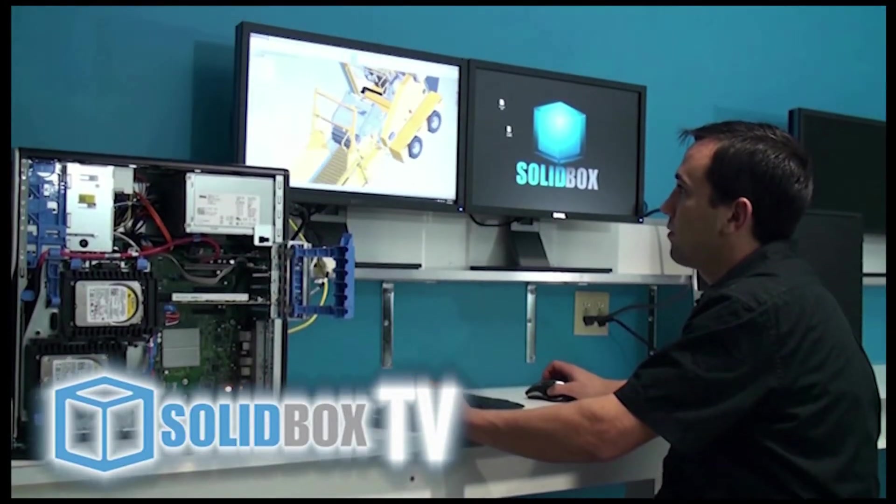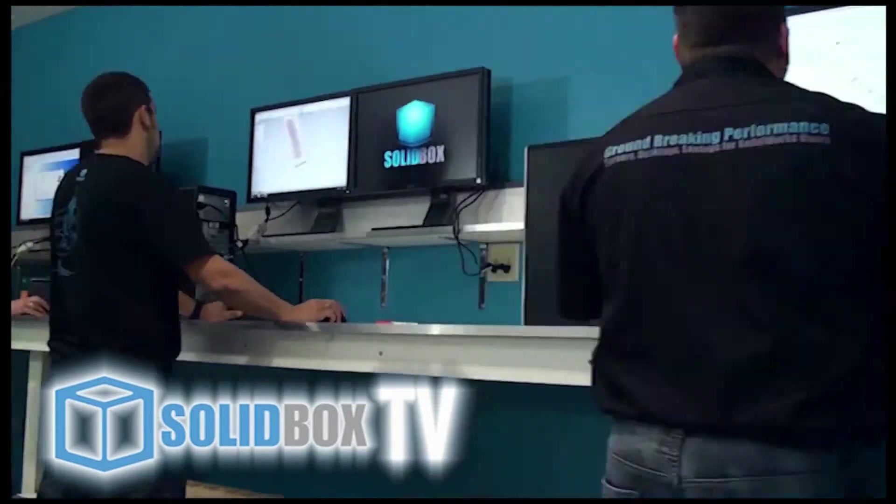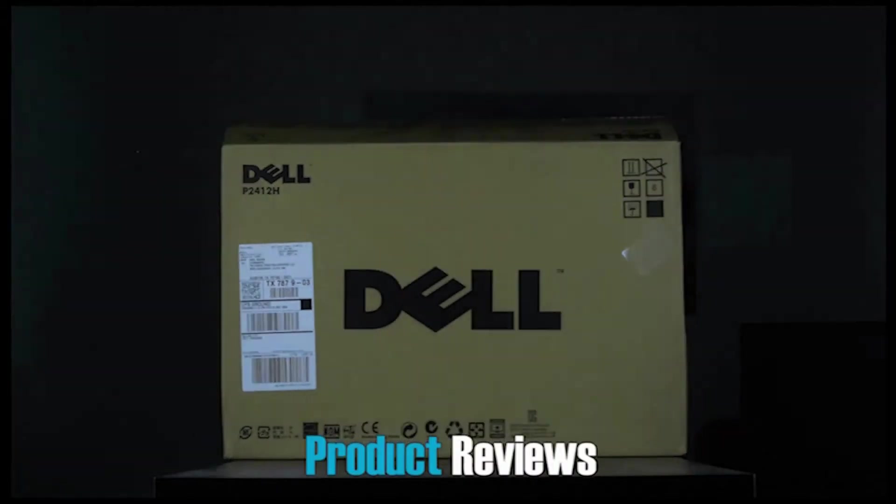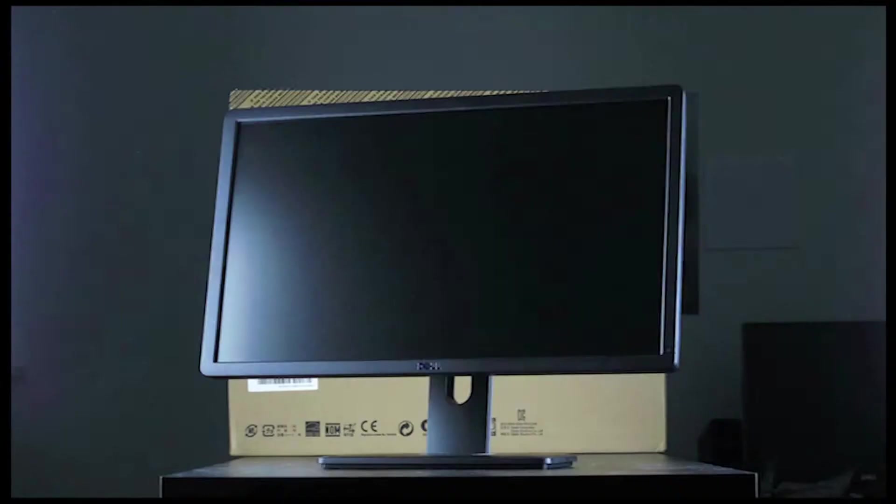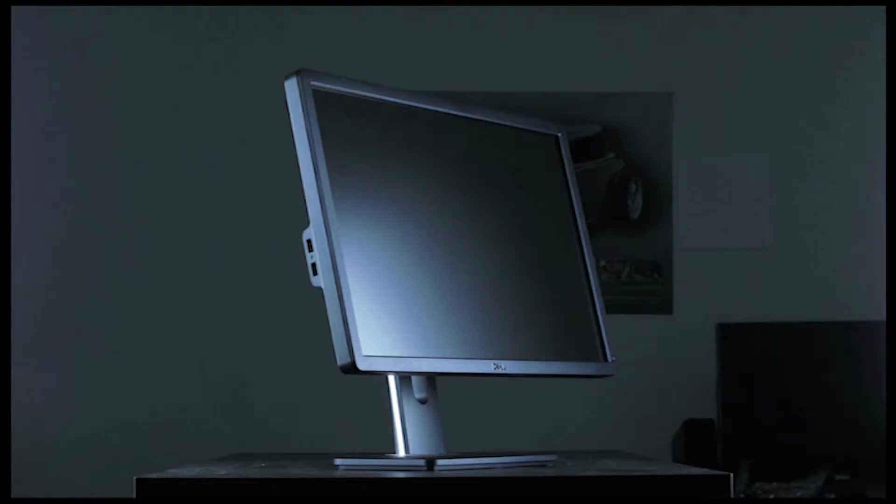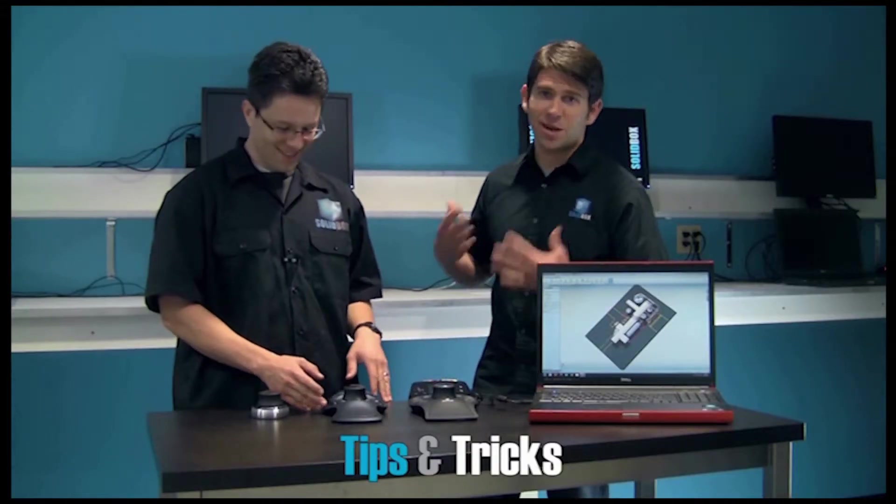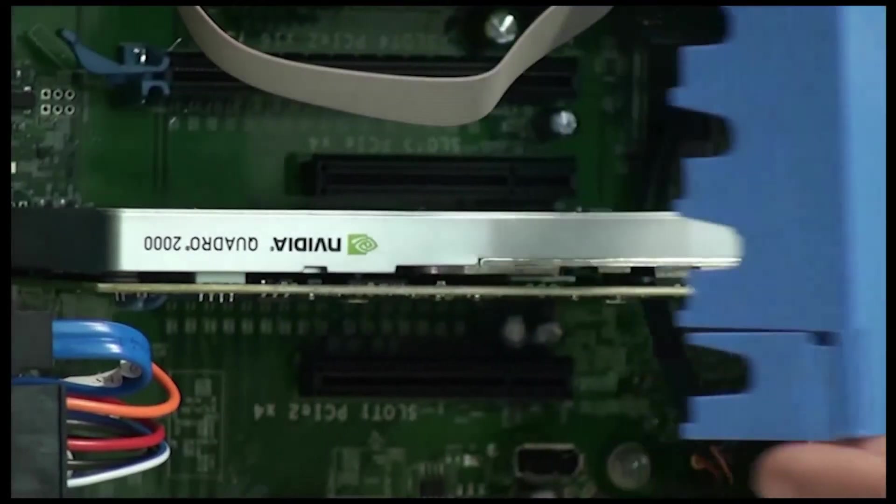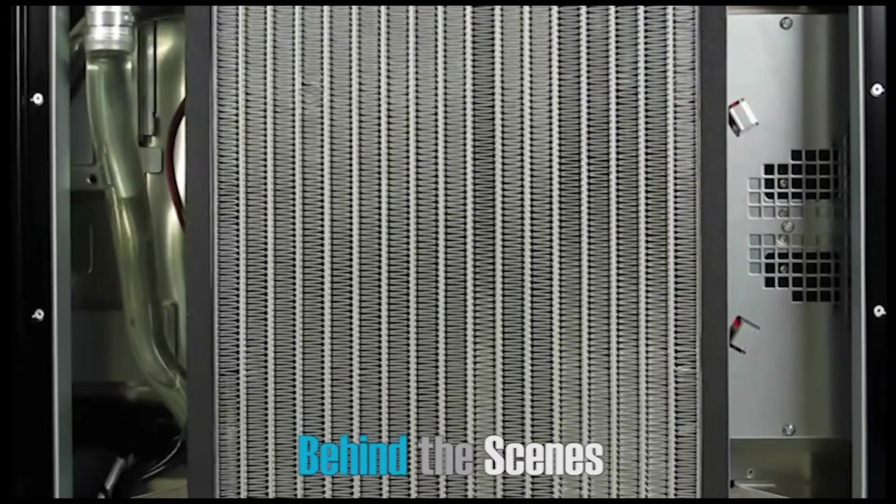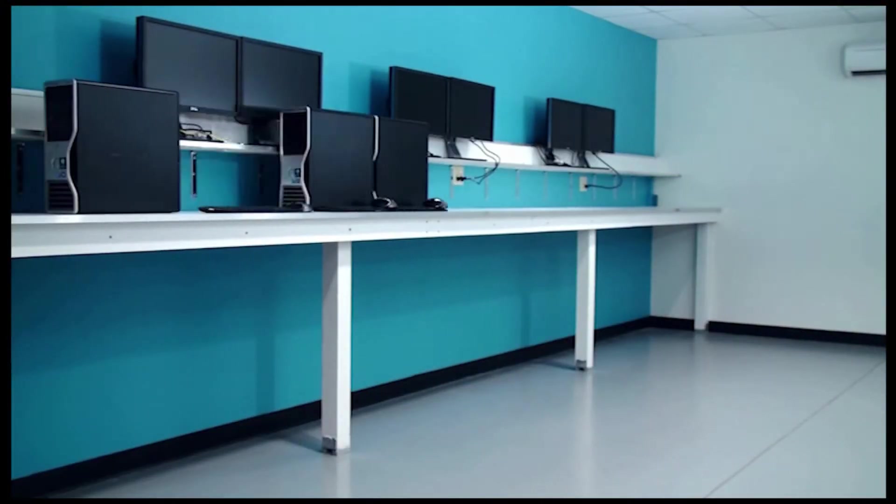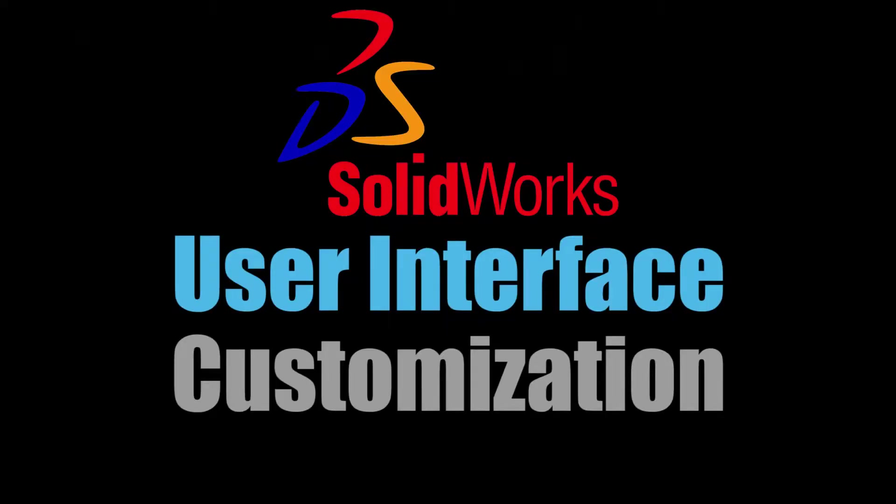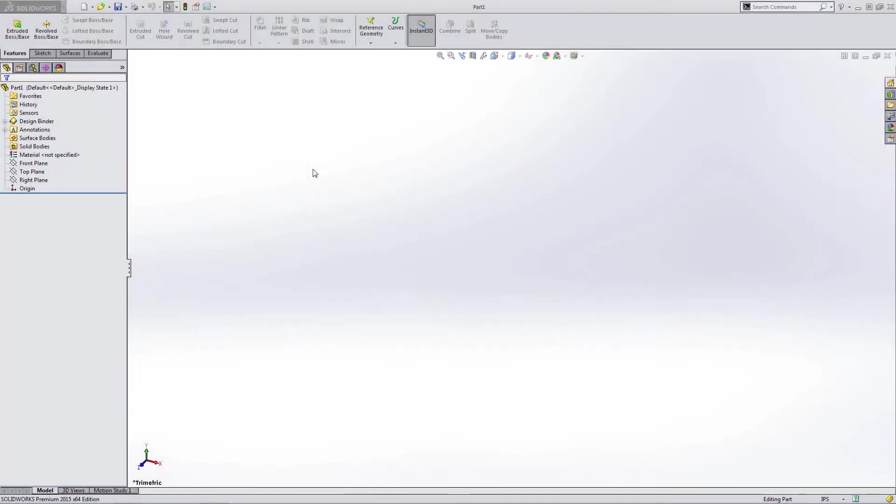This video is brought to you by S.T.A.L.A. Hey everyone, this is Matt Prez with Solidbox, and today we're going to give you information on how to customize the SolidWorks user interface.